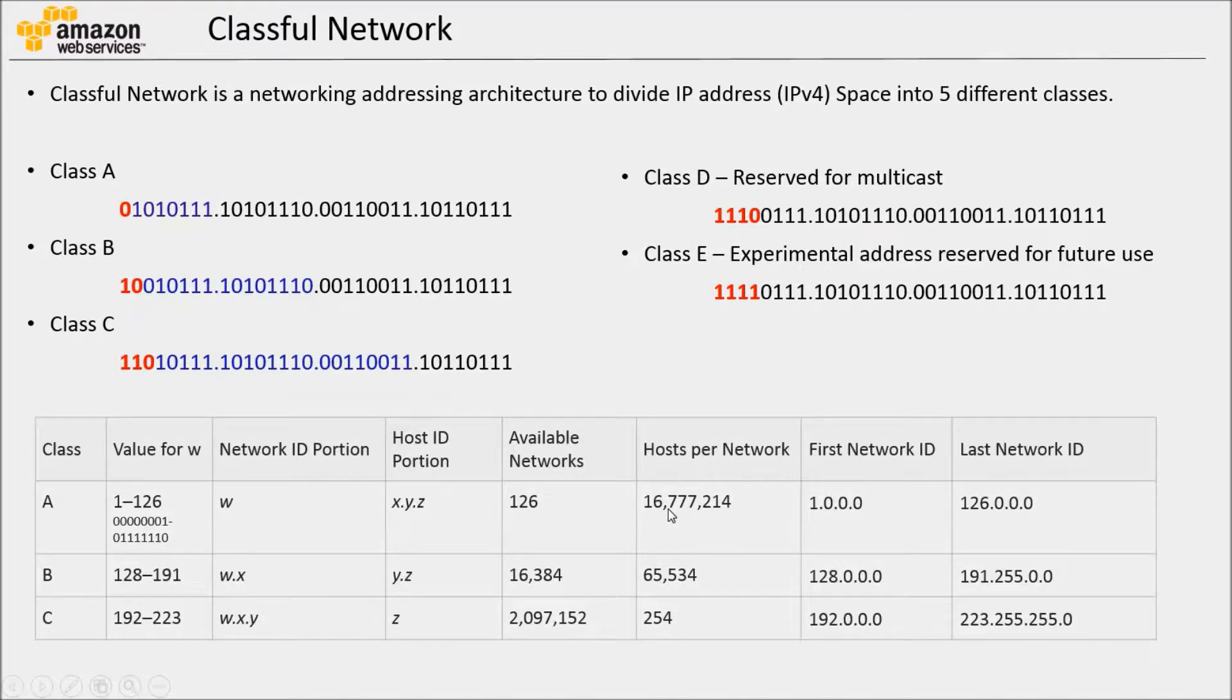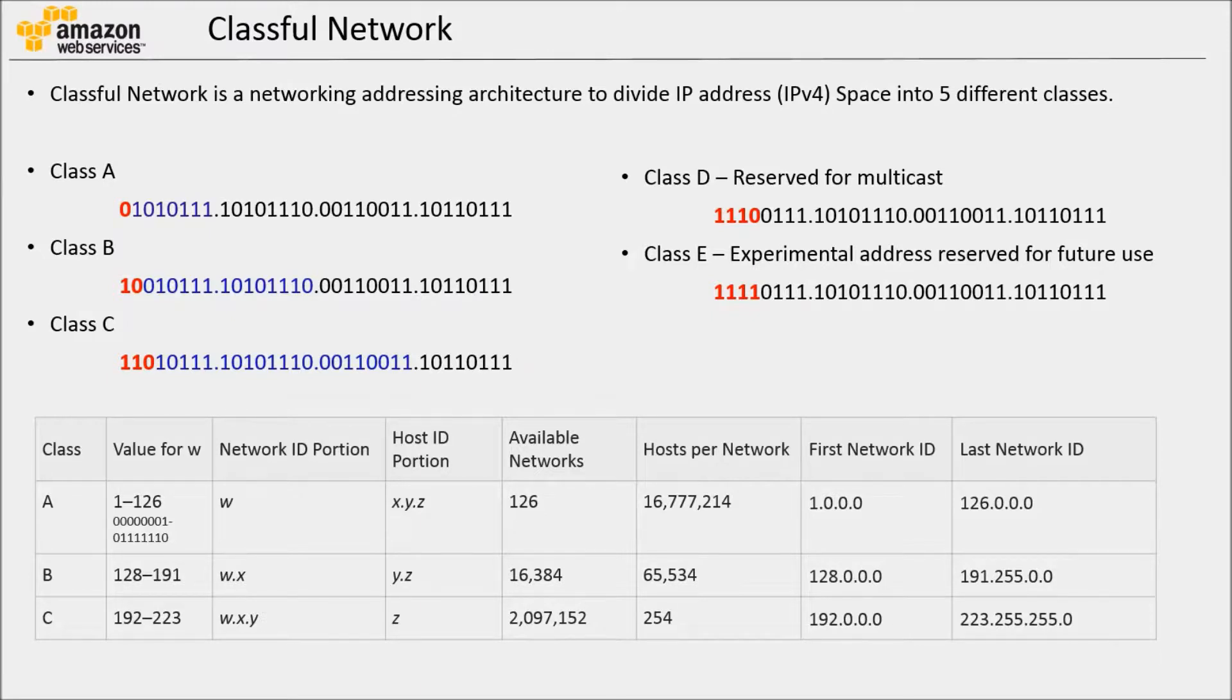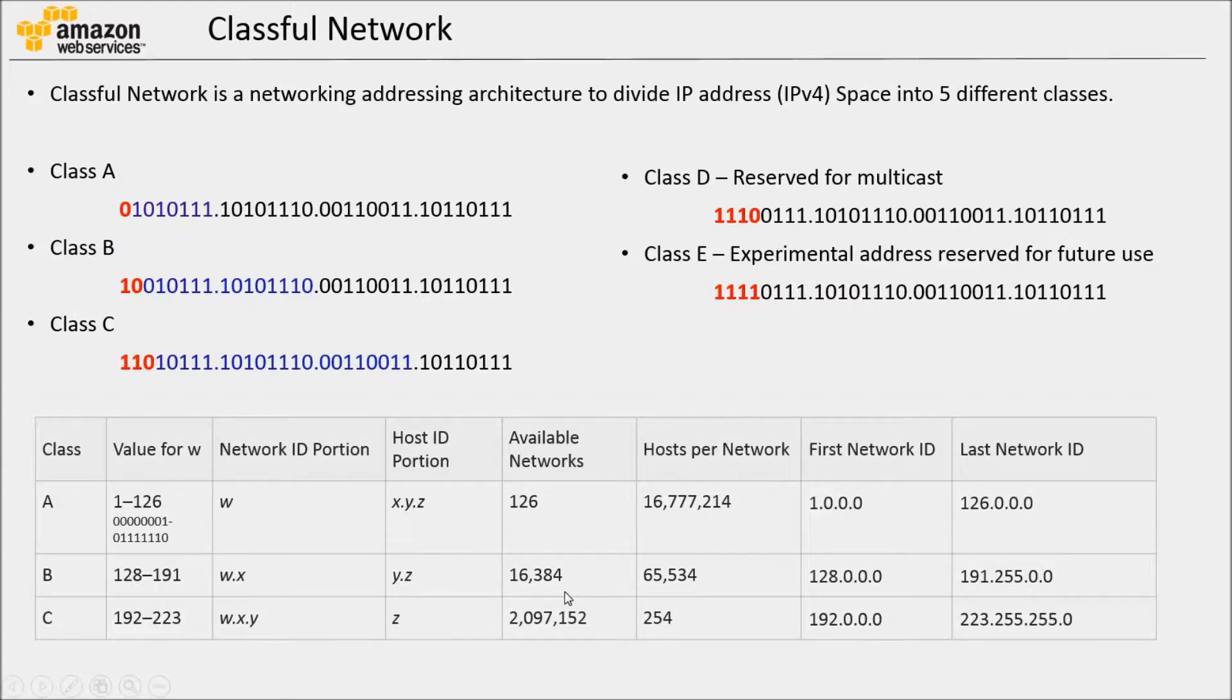So basically, Class A network, there are only 126 different networks available, but there can be 16 million hosts inside the network. Obviously, Class A networks can be used by ISPs or organizations where there are a huge number of computers and devices that need IP addresses.